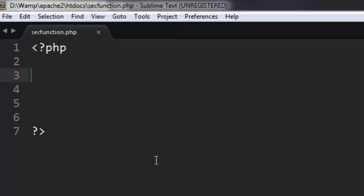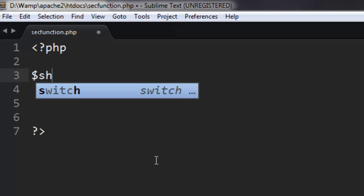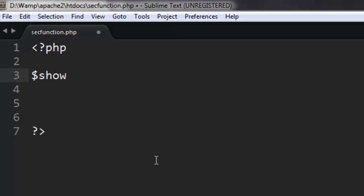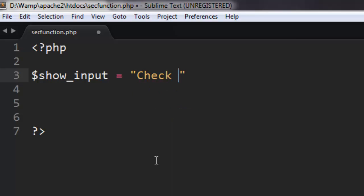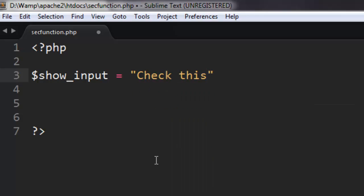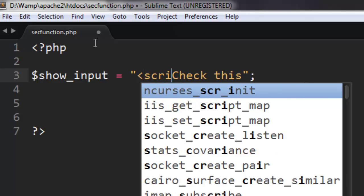Let's say your string has $show_input. If your string is something like this - this is a normal string, but we'll encode this within a script tag using an alert function.